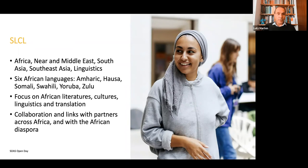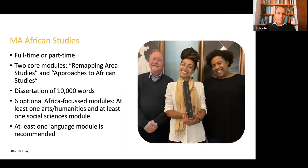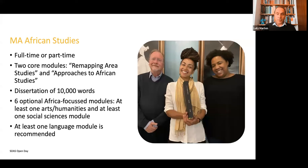Academically, we focus on African literature, cultures, linguistics and translation, and we collaborate with many partners in Africa and with the African diaspora. The MA African Studies can be done full-time or part-time. We have two core modules: 'Remapping Area Studies' and 'Approaches to African Studies.' You write a dissertation of 10,000 words, plus six optional Africa-focused modules — one from arts and humanities, one from social sciences. At least one language module is recommended, because speaking the language of a society gives you much better access to discourses on the ground.